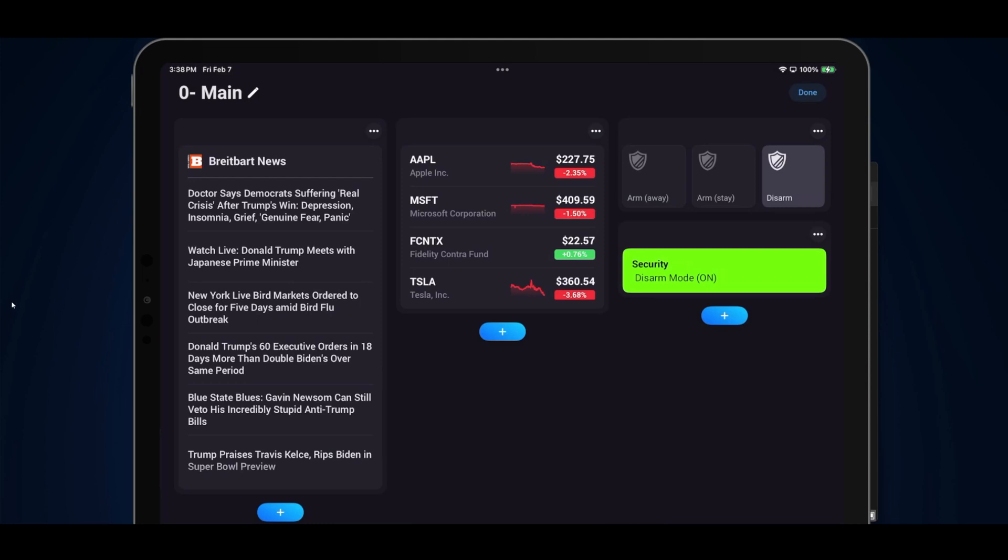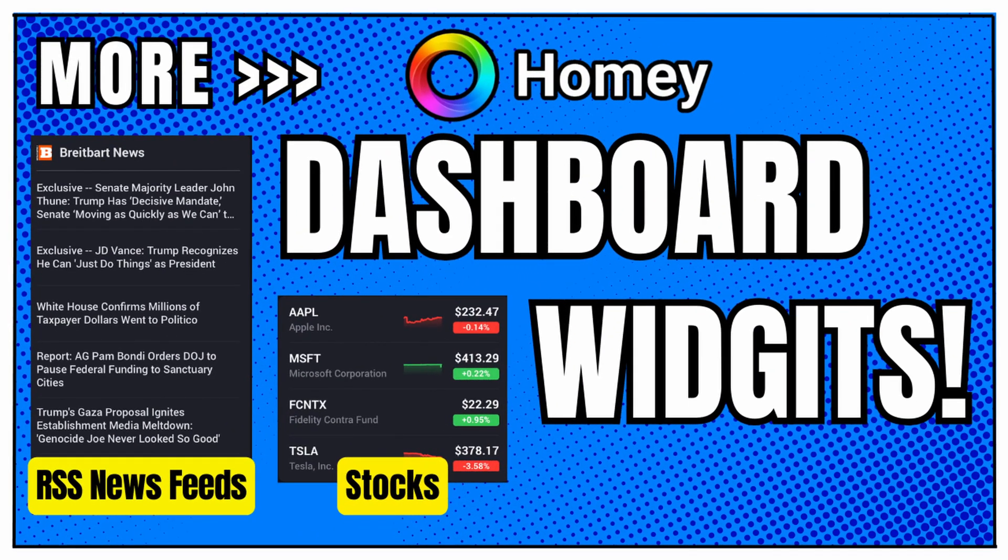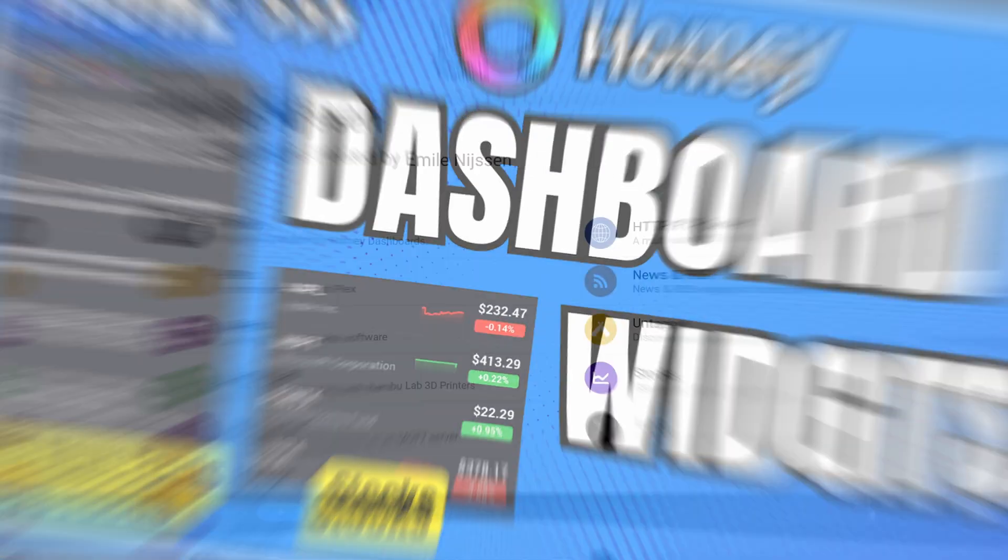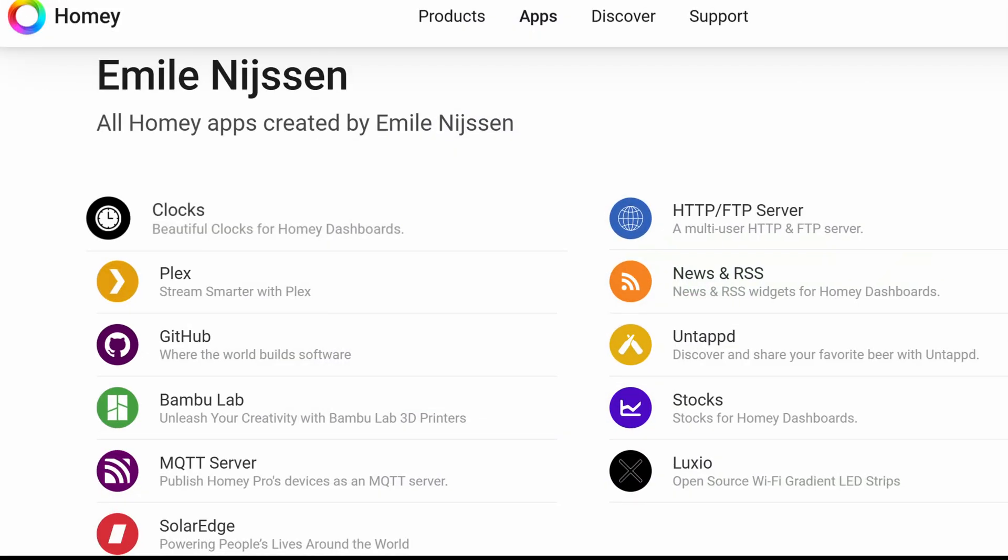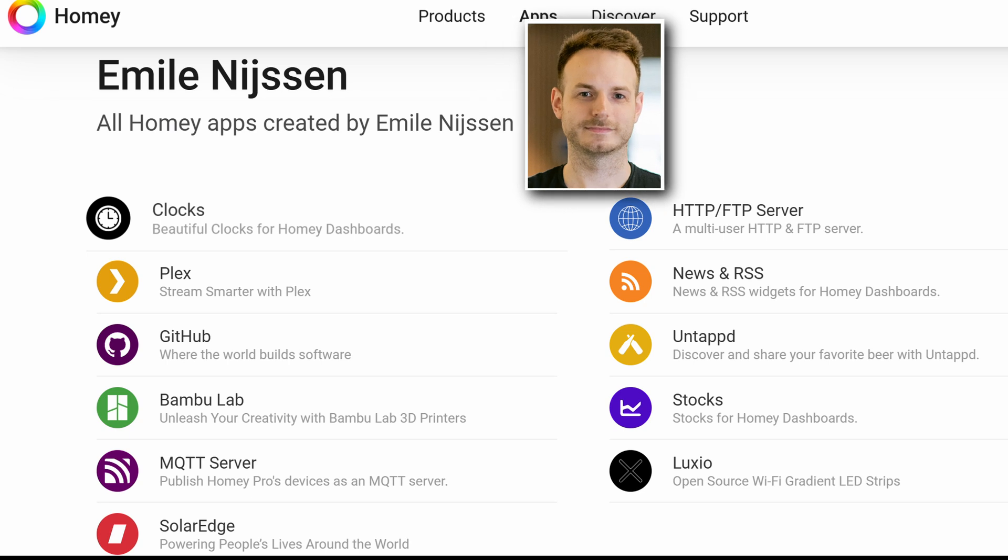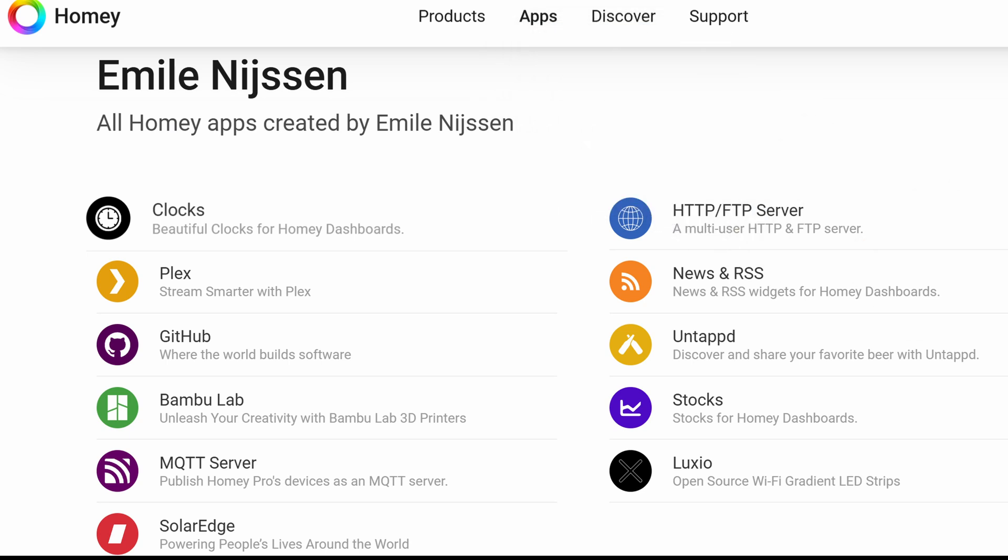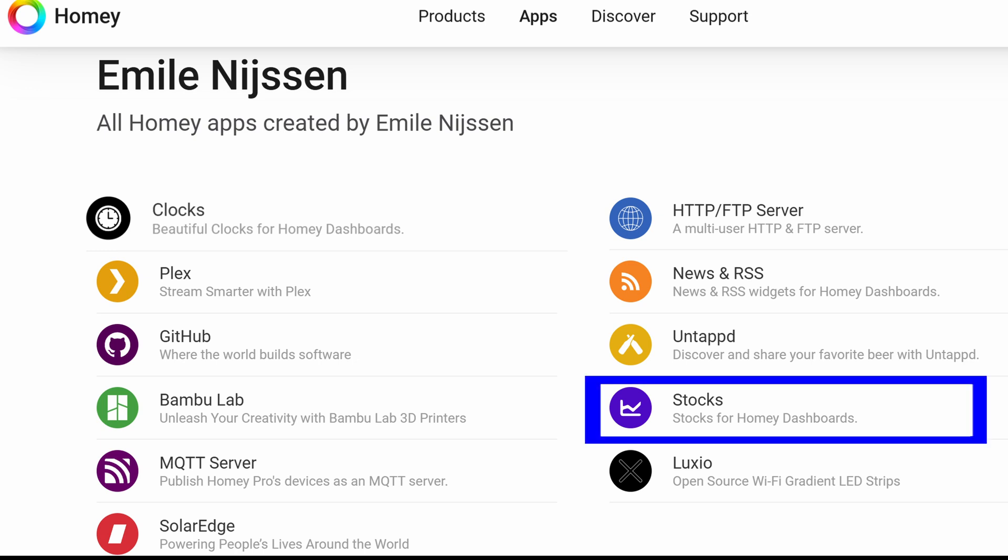Hello and welcome to Bud's Smart Home. Today I'll present two very useful Homey Dashboard widgets that have been created by developer Emile Nyssen. If you're unfamiliar with Emile, he's the founder and creative director of Atham, which is the maker of the Homey Pro Hub.